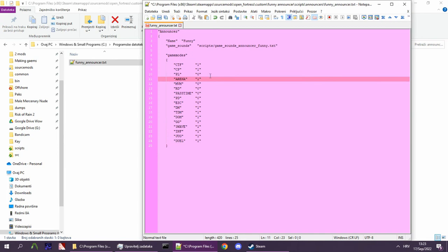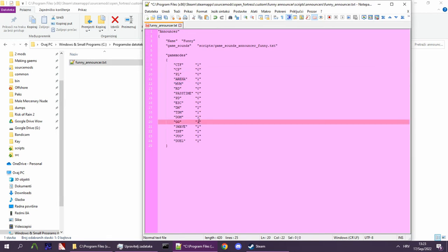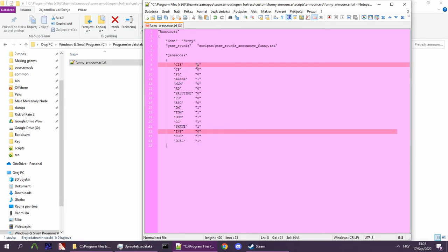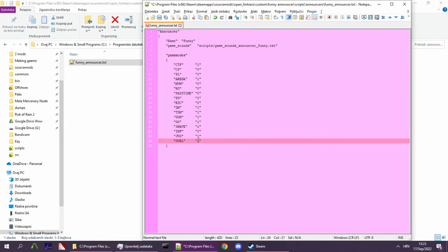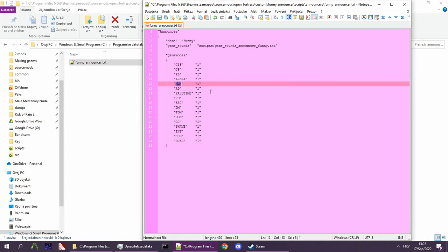Though obviously, you don't need to support everything. For example, you can exclude Capture the Flag lines or not support Infection. On the other hand, you can also support everything, even modes which you don't have, like MVM, Pass Time, and Robot Destruction.